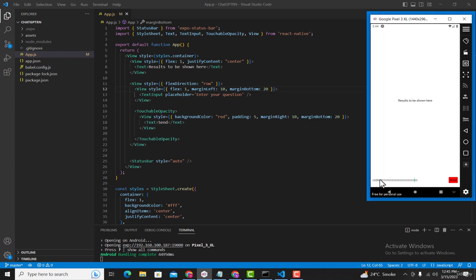In upcoming lectures we are going to make this look like a professional chat application. For now, keeping things simple, we have created a basic GUI where the user can type his question, click Send, and we will pass the query to our ChatGPT model. We will then get the results and display them in the text component. We are going to implement that in the upcoming lecture.